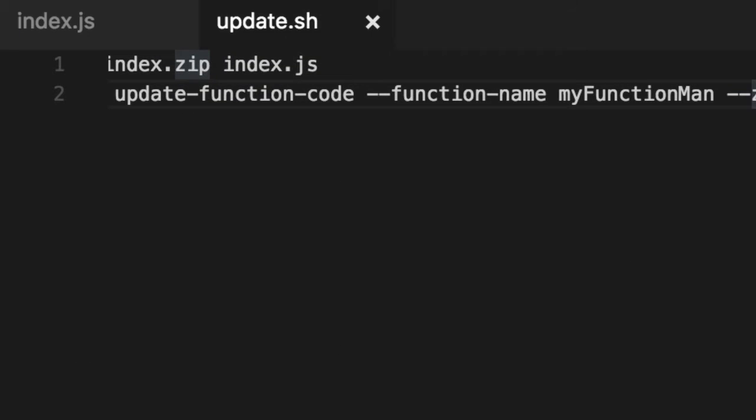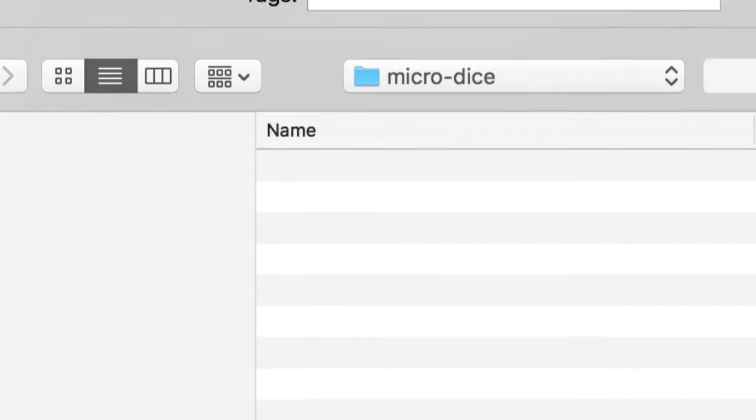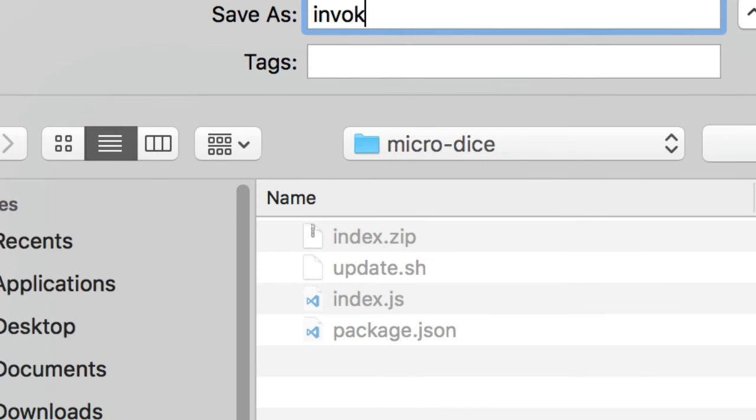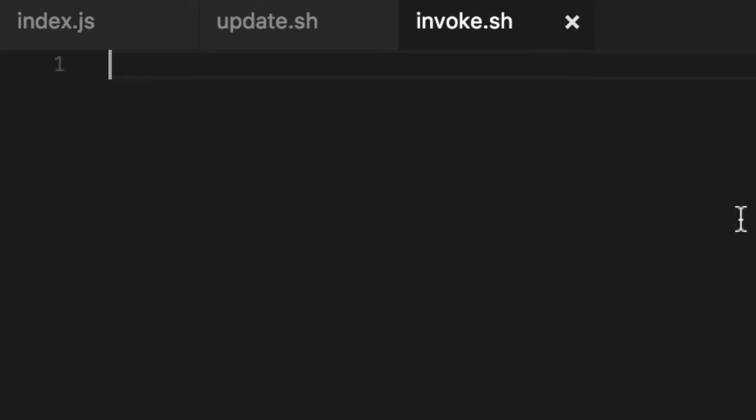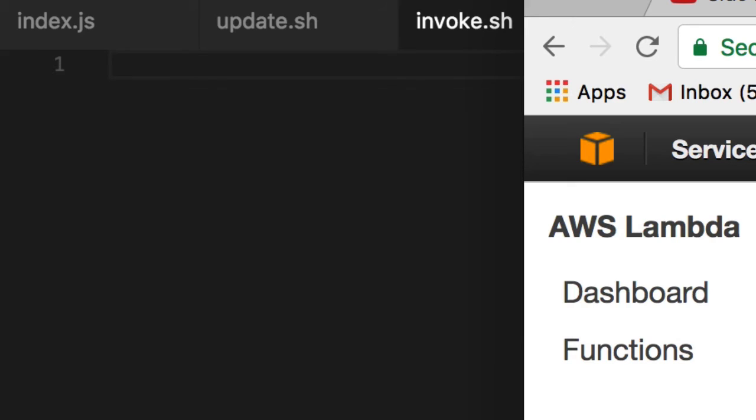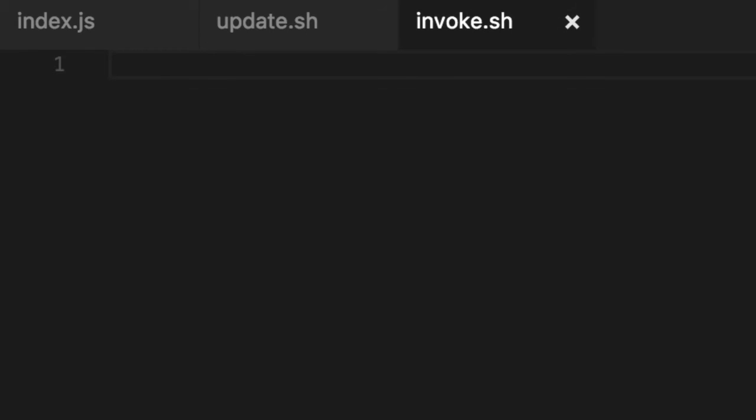So we're going to add one more shell command called invoke. And what this will do is invoke our function. We can actually test it and see the response from it. Very similar to Sal. We see the response here. And unlike a rest command, we're actually just invoking the function.